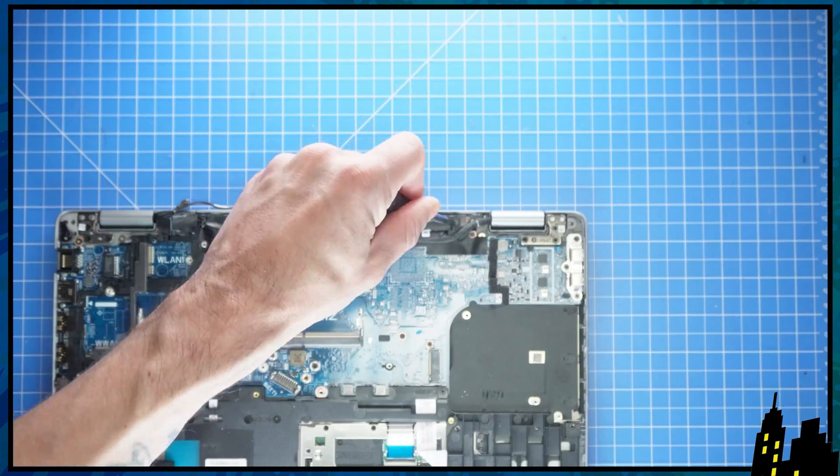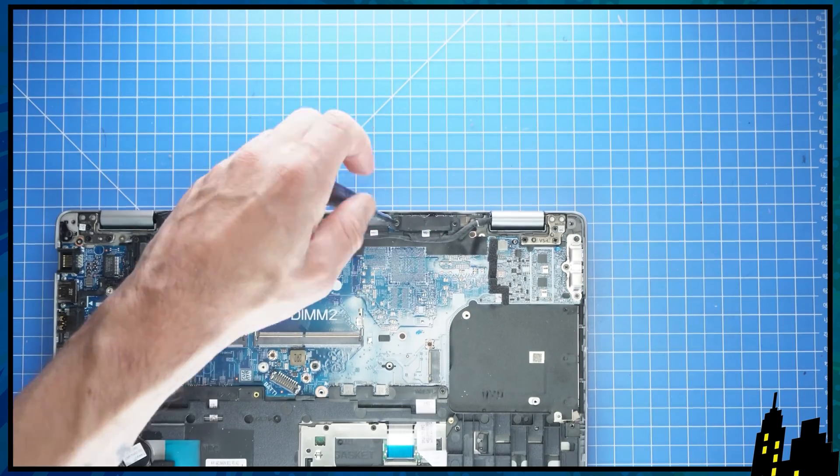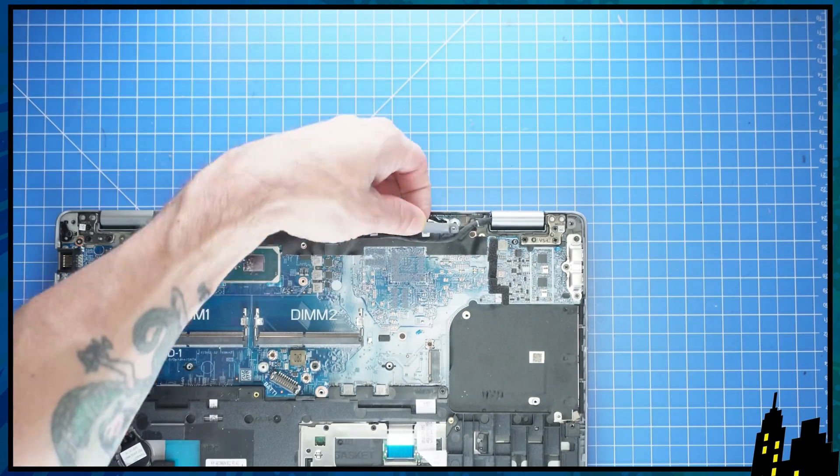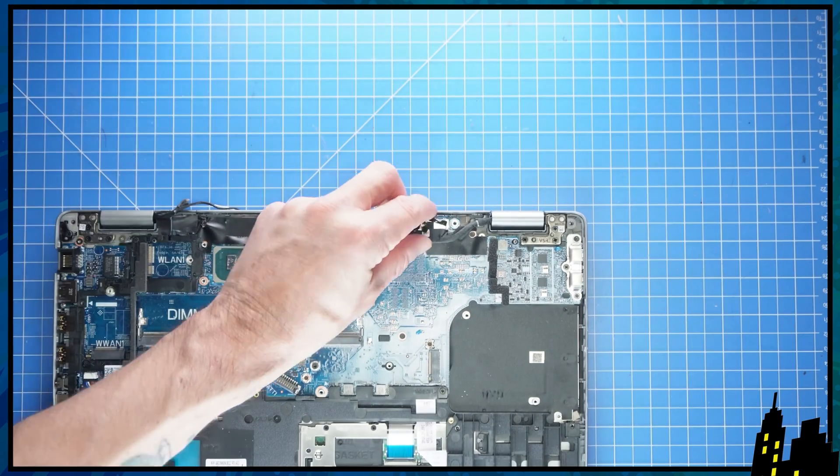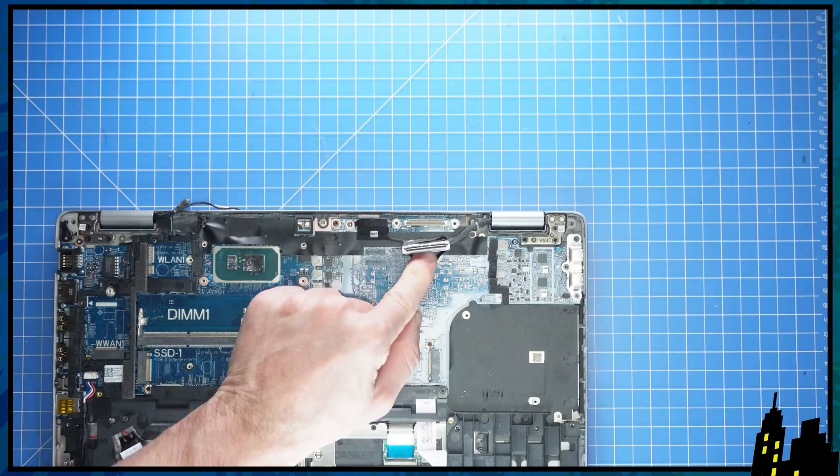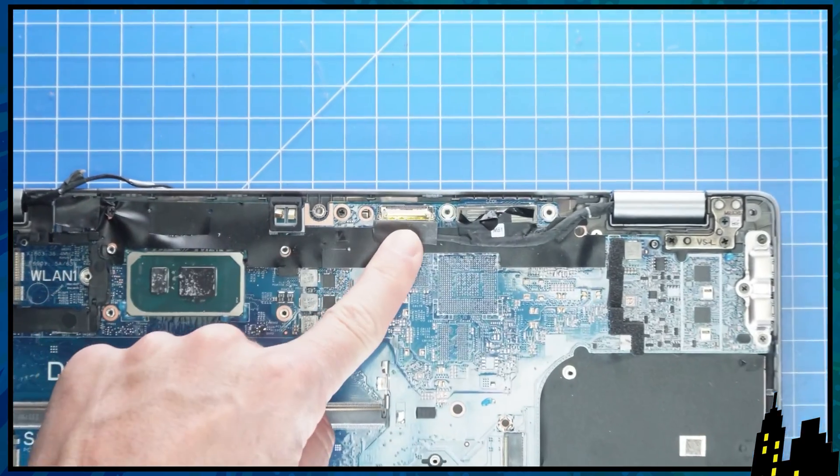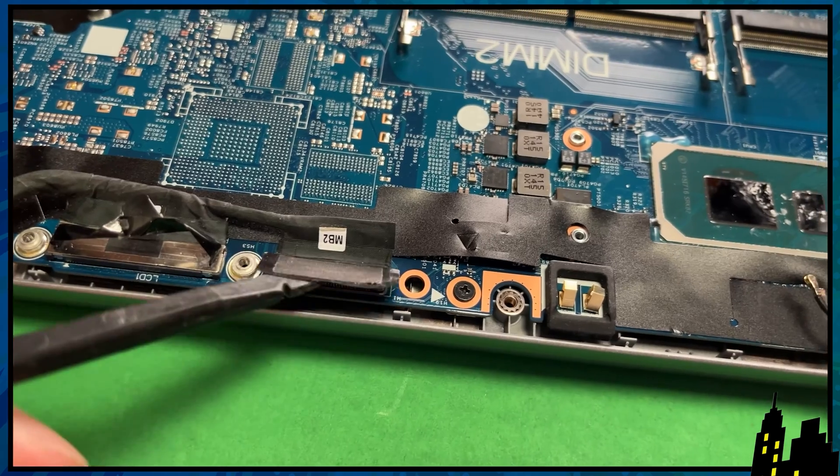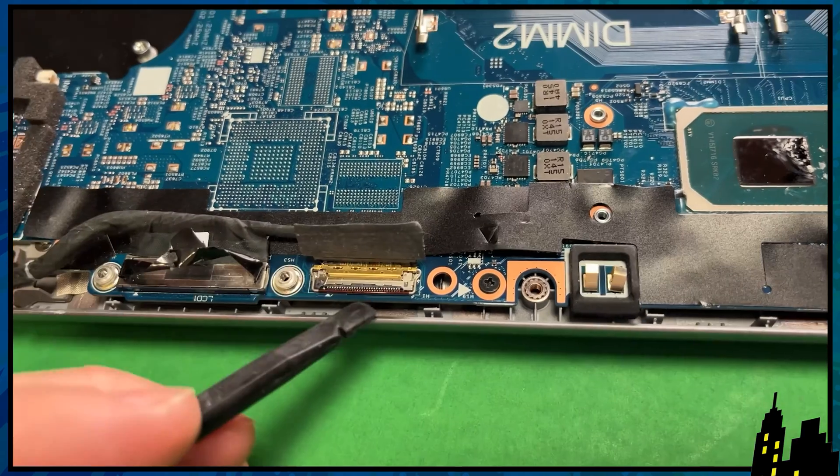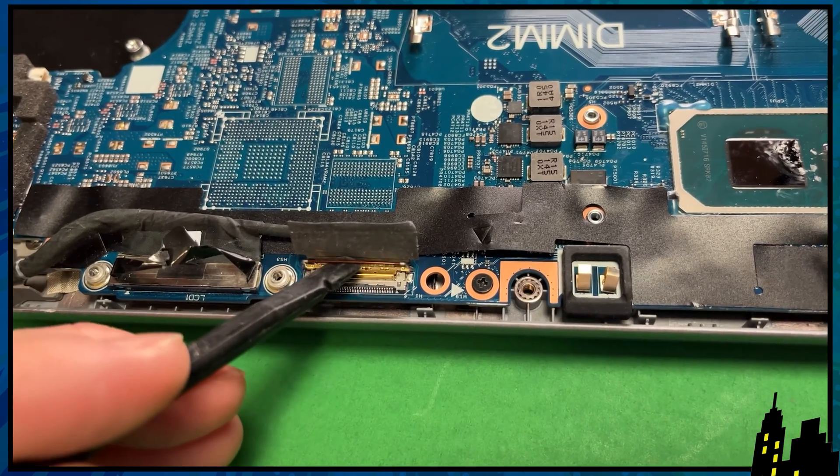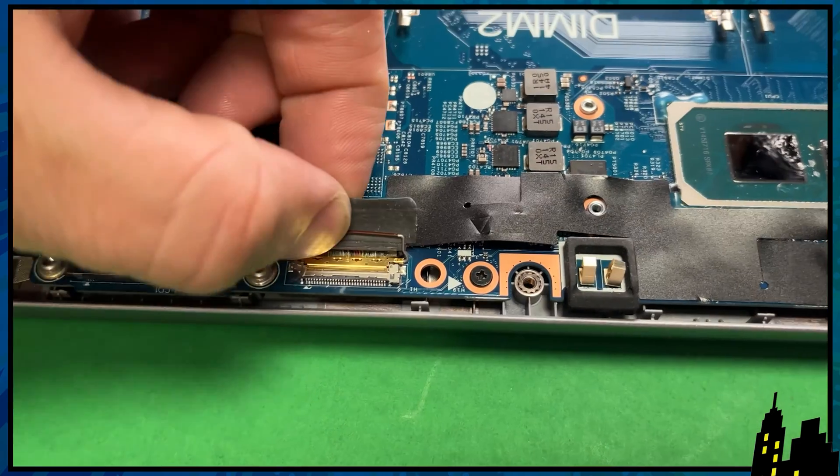Next, unscrew the LCD bracket and disconnect the LCD cable. Now unclip the locking tab and disconnect the remaining LCD cables.